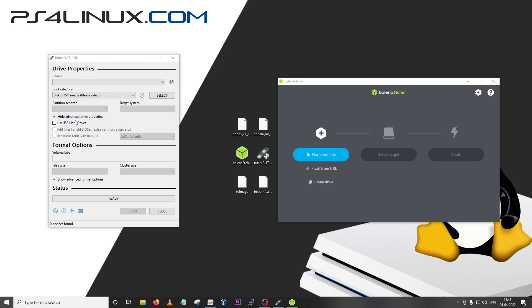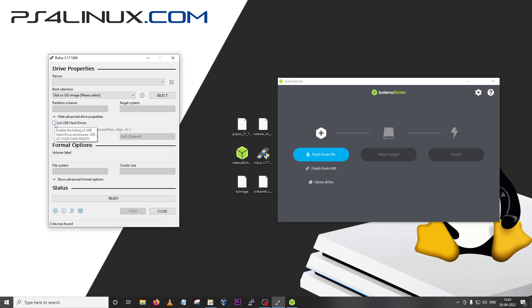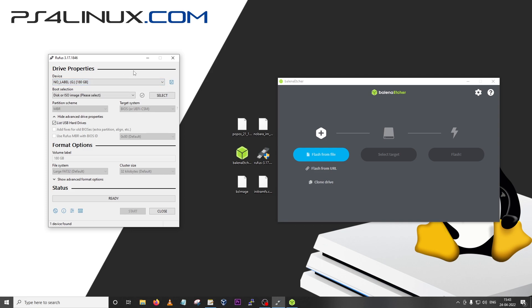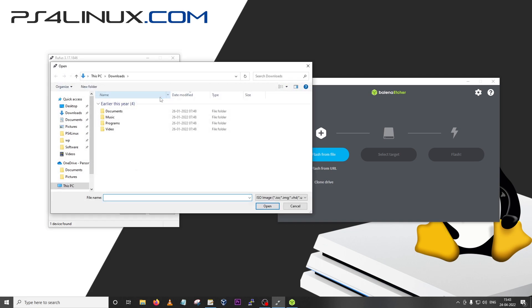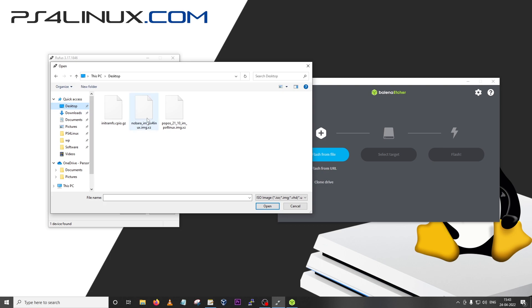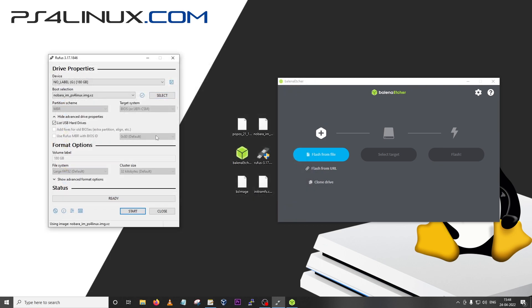Once it is connected I'm going to go to Rufus and make sure the device is selected. If you're using a heavy SSD, for example 120 or 180GB SSD or a 256GB SSD, this won't show up in your device list unless you have this option ticked. My 180GB SSD is showing here. Make sure you don't have any important information on this USB drive. I'm going to go to boot selection and click on select, go to my desktop and choose Nobara, then click open.